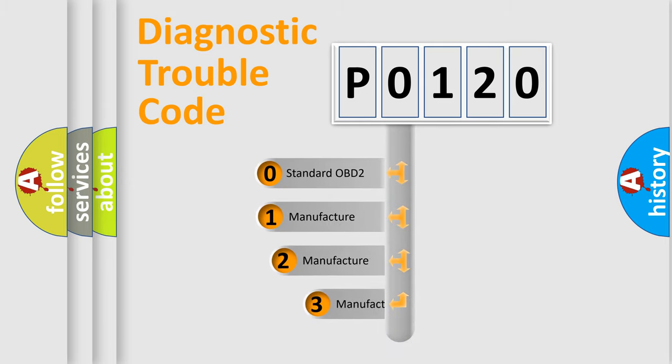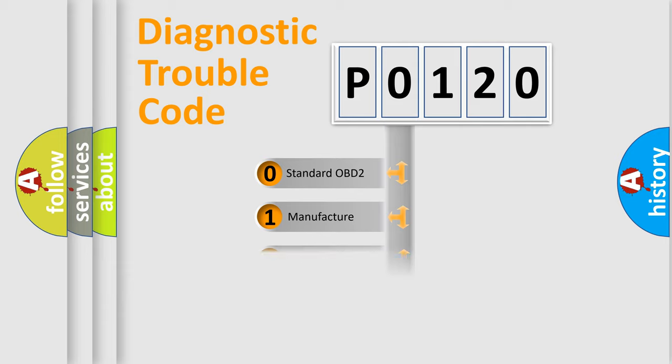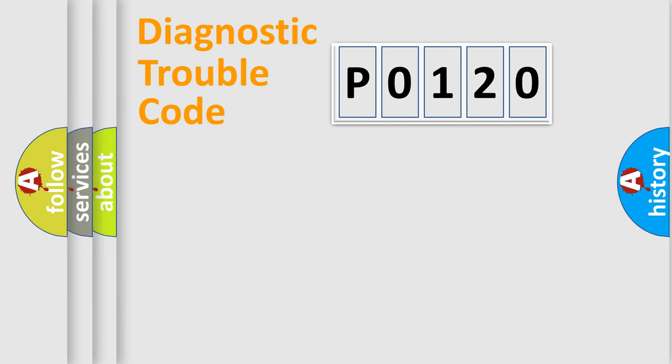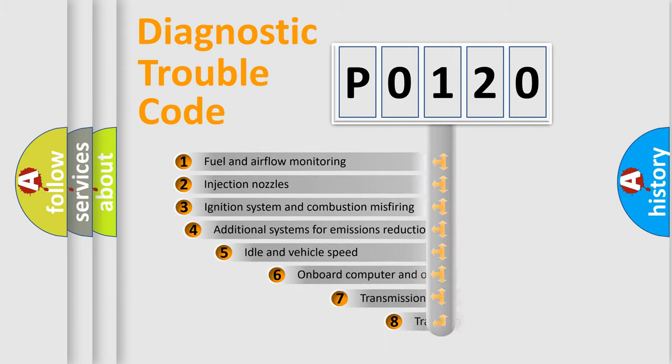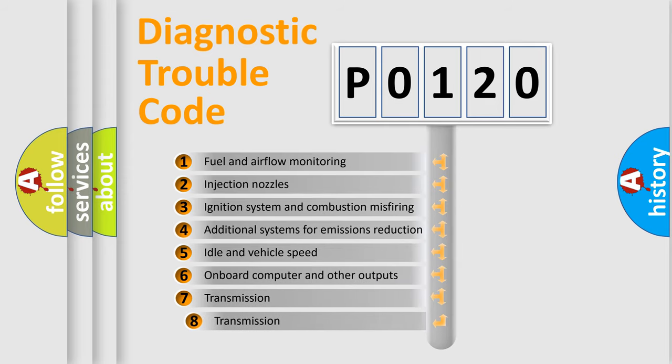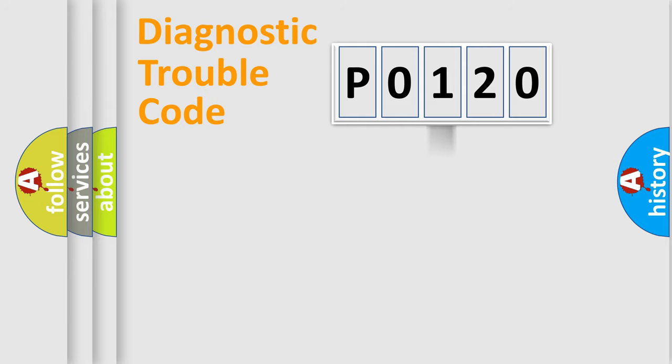If the second character is zero, it is a standardized error. In the case of numbers 1, 2, or 3, it is a manufacturer-specific error. The third character specifies a subset of errors. The distribution shown is valid only for standardized DTC codes.